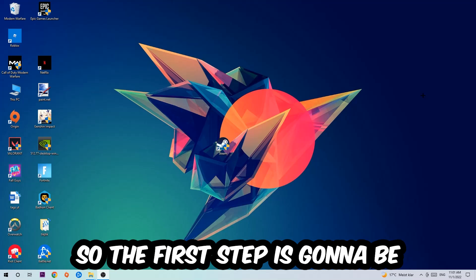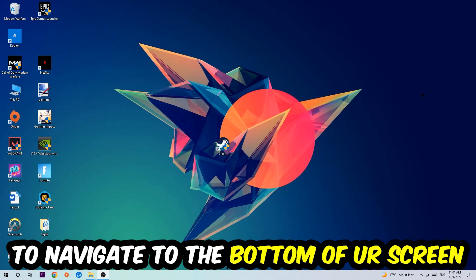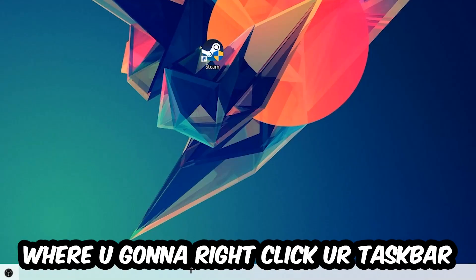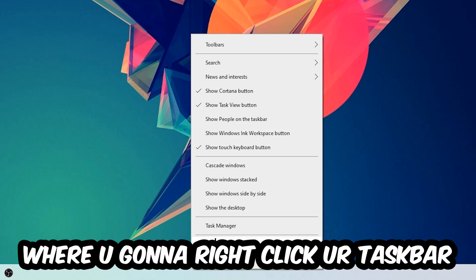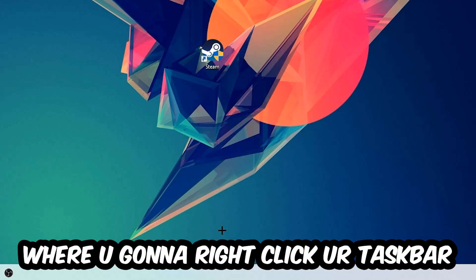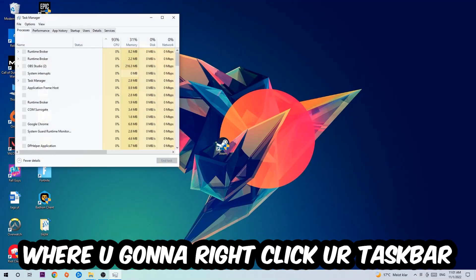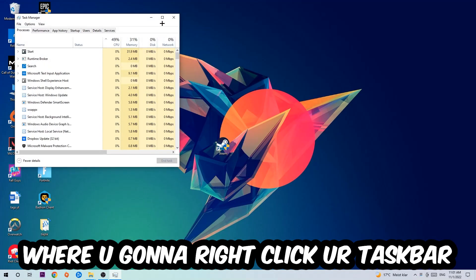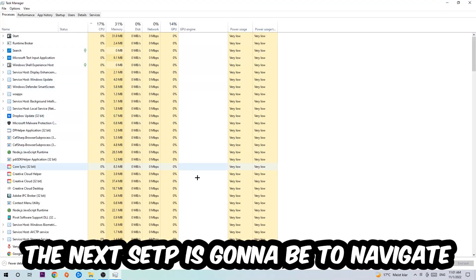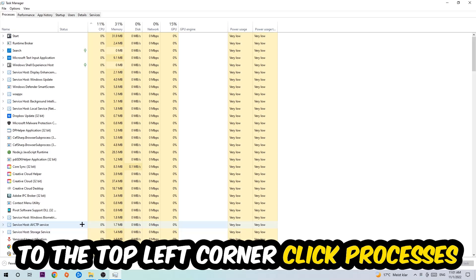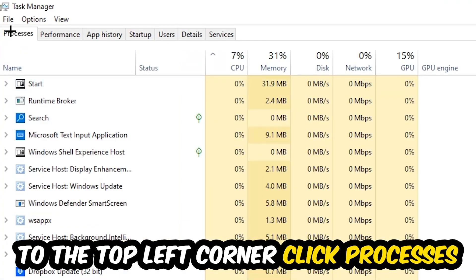So the first step I would recommend for everybody is gonna be to navigate to the very bottom of your screen where you're gonna right-click your taskbar and open up your Task Manager. The next step is gonna be to navigate to the top left corner of your screen, clicking onto Processes.